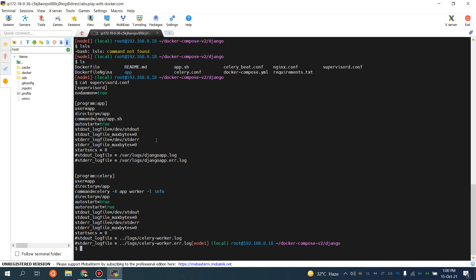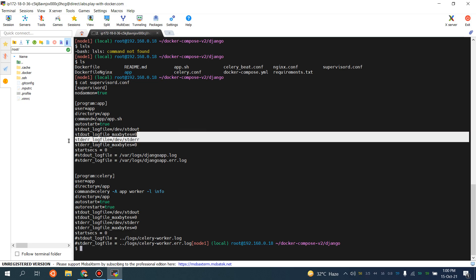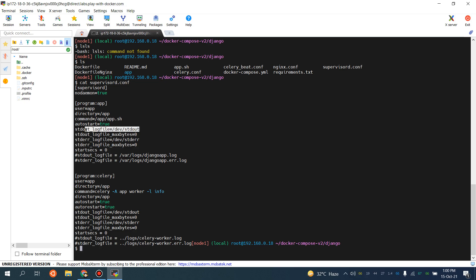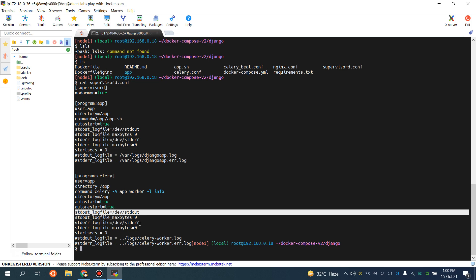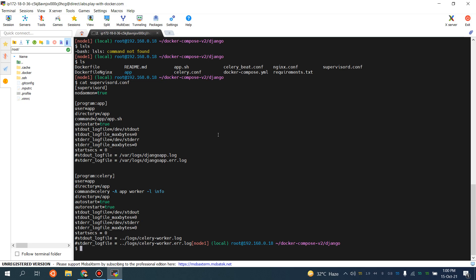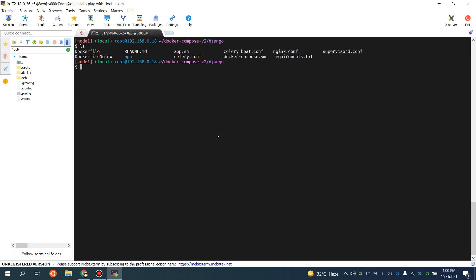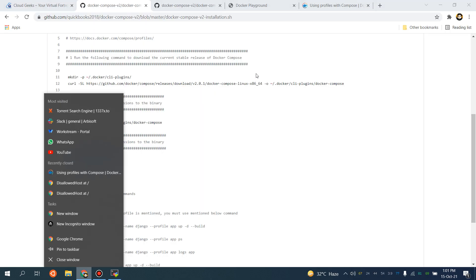I'm redirecting standard error to /dev/stderr and standard output to /dev/stdout. By doing this, I'm able to show the output of my logs in the recommended way. As you know, a 12-factor application recommends that you should have your logs sent to stdout and stderr.